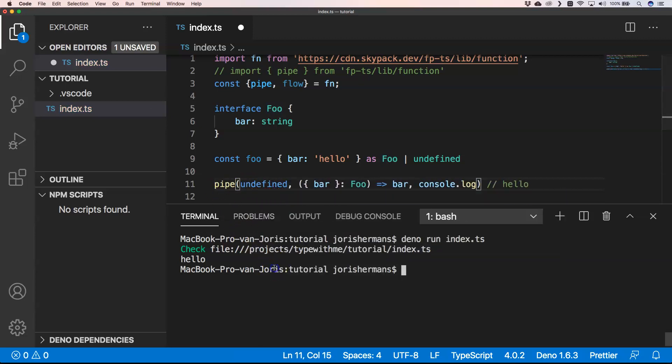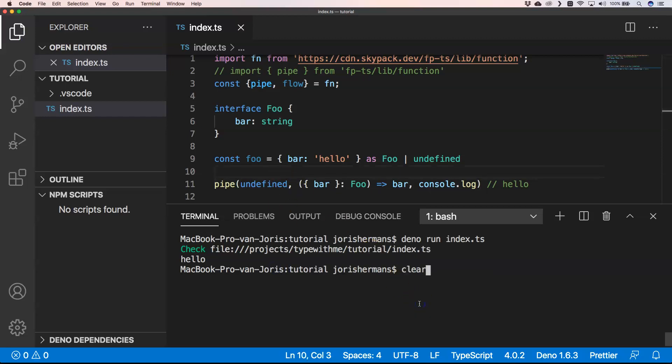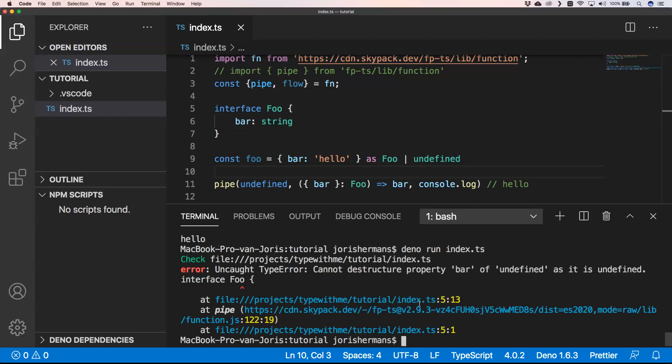But if we set foo to undefined and execute it, we get an uncaught TypeError: cannot destructure the property bar of undefined as it is undefined. This is something that can happen at runtime. So how do we solve this? We can solve it with the Option type from the functional programming TypeScript library.